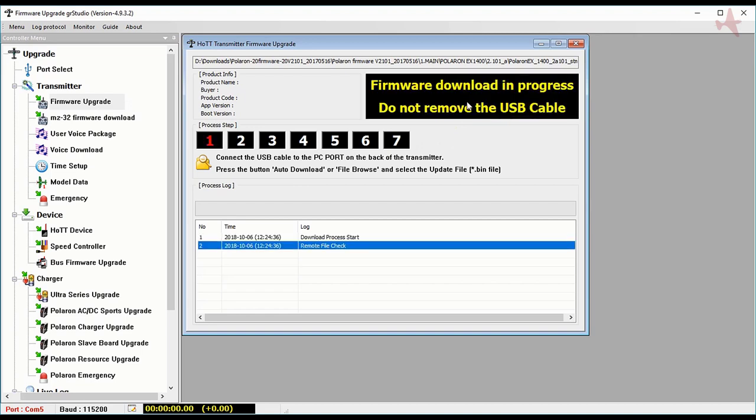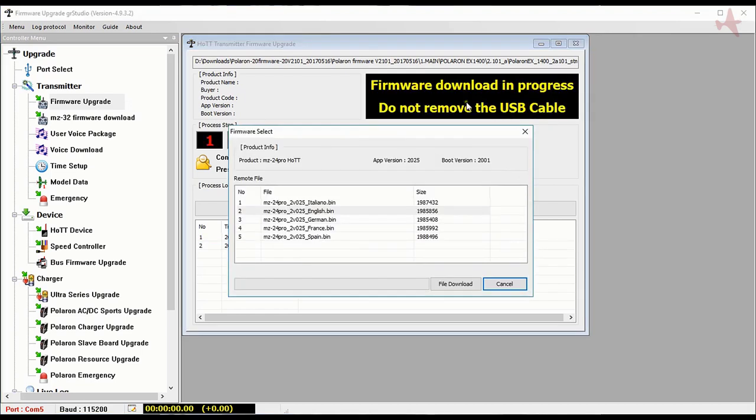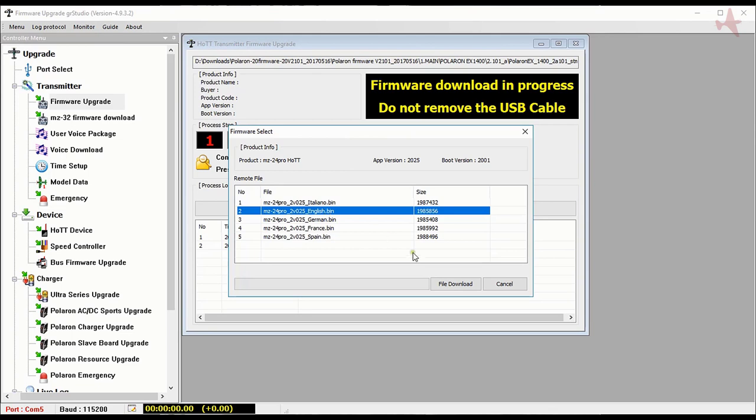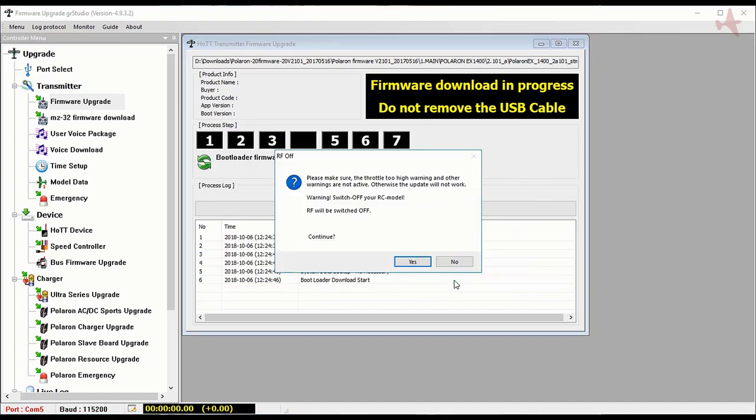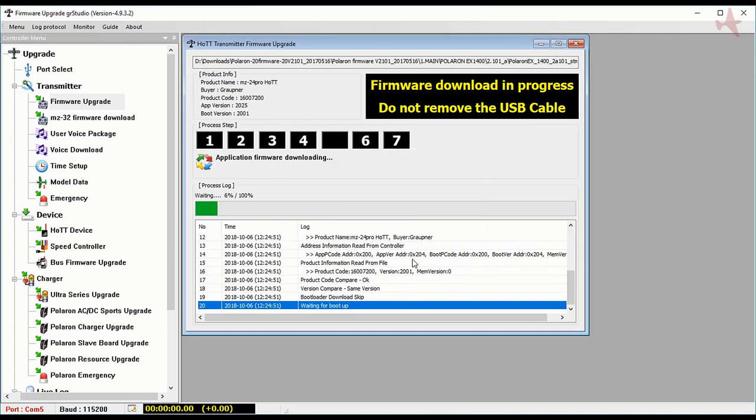The software looked at the USB cable, saw that I had an MZ24 Pro, and we're going to pull up 2.025 English. Warning that the RF is going to be turned off, say yes, and now the upgrade begins.